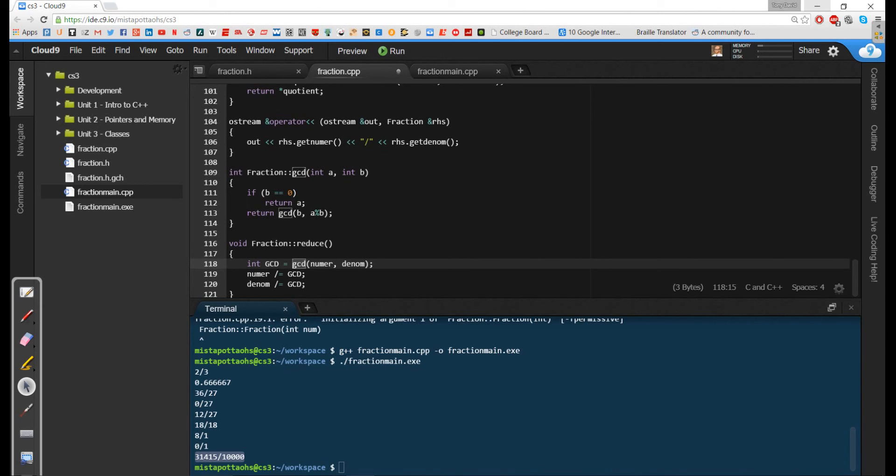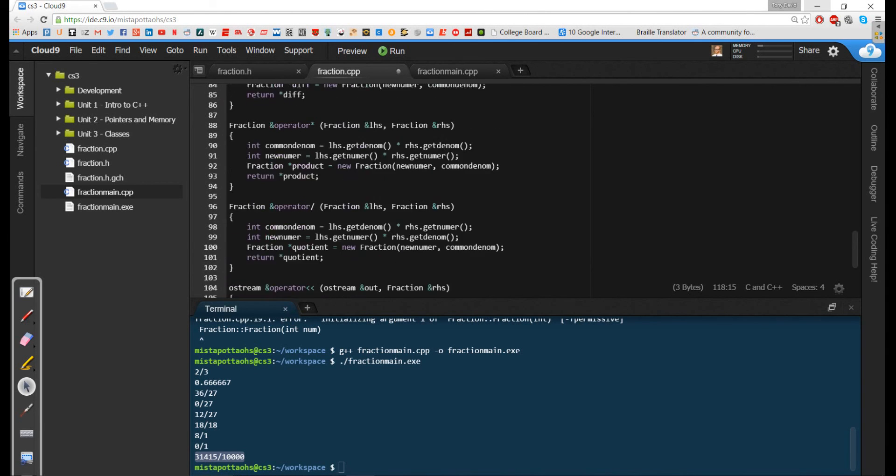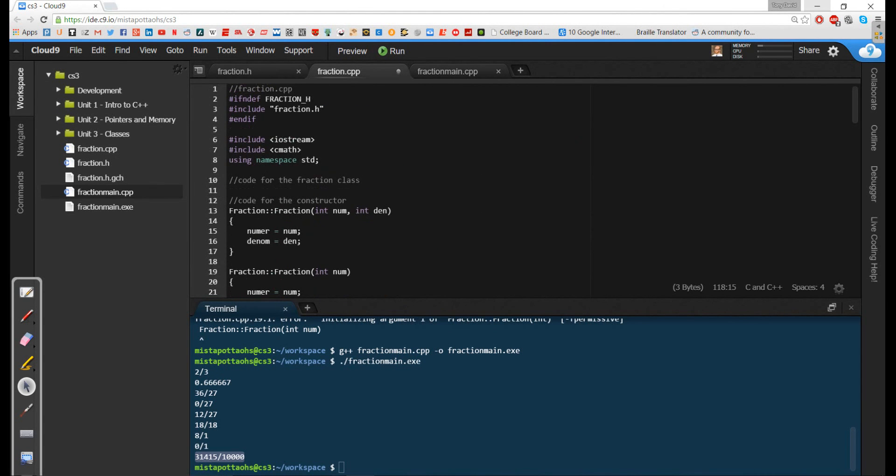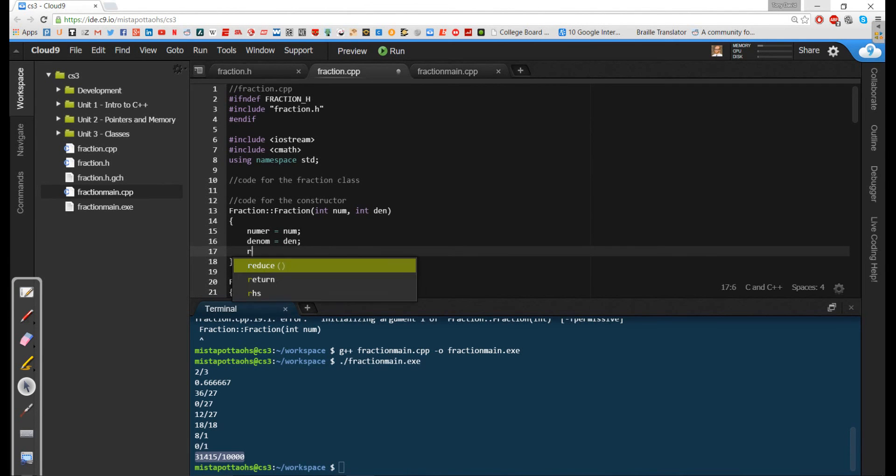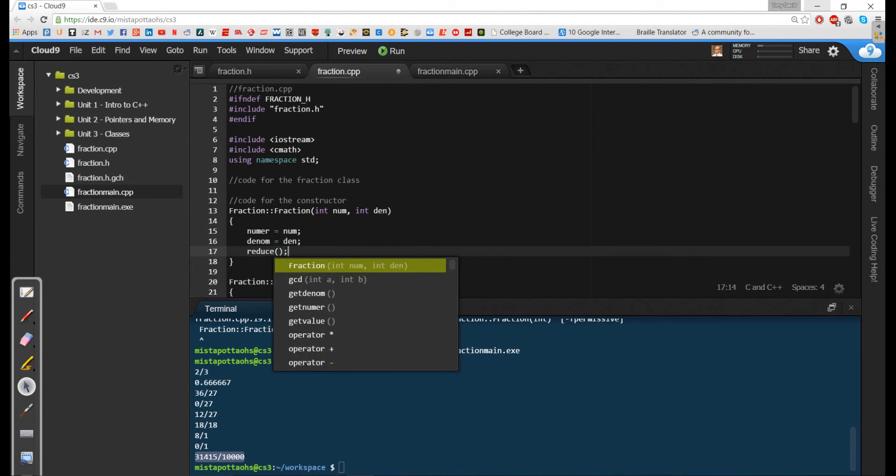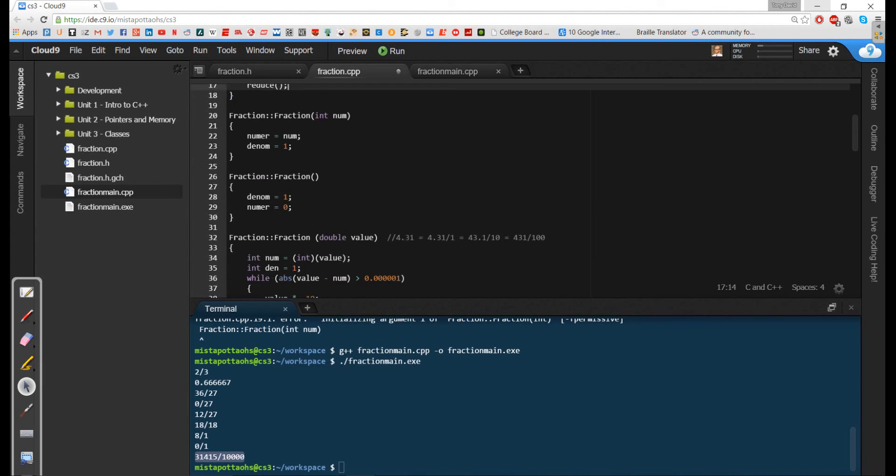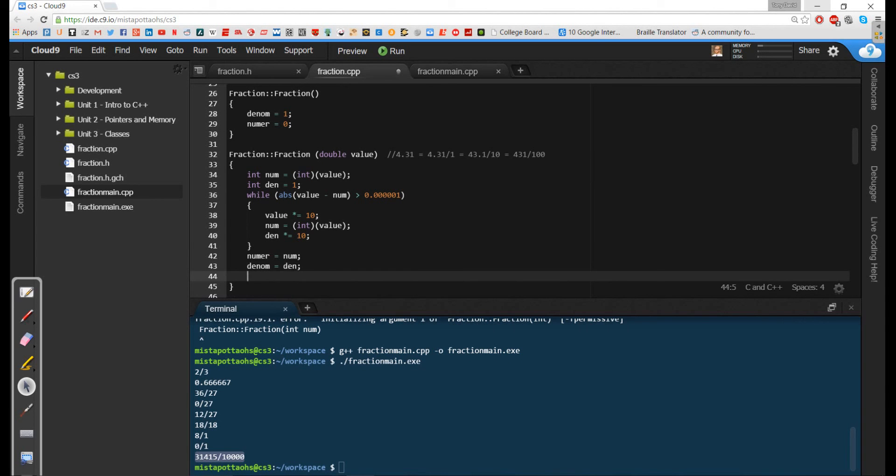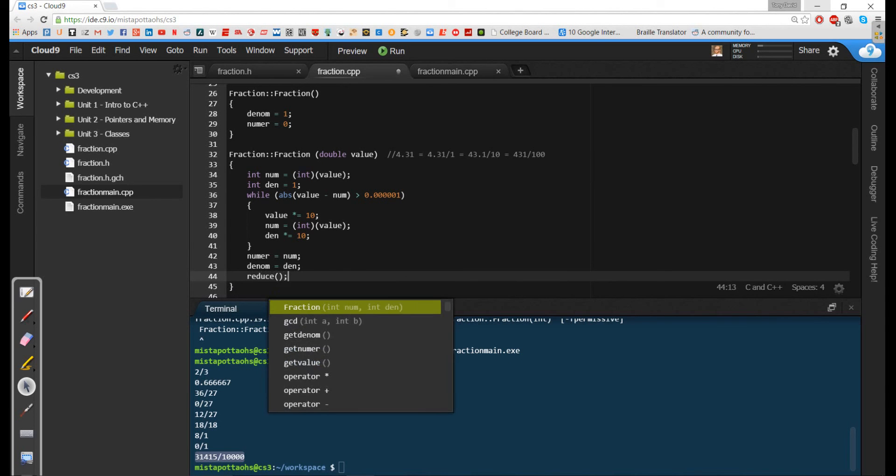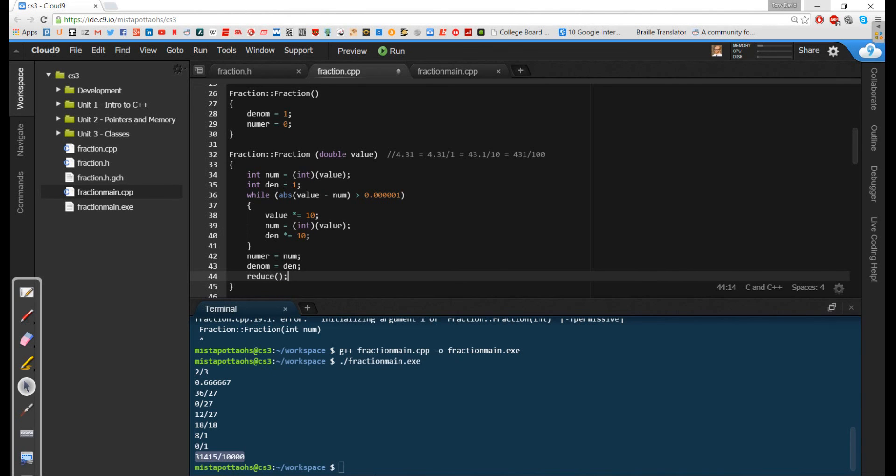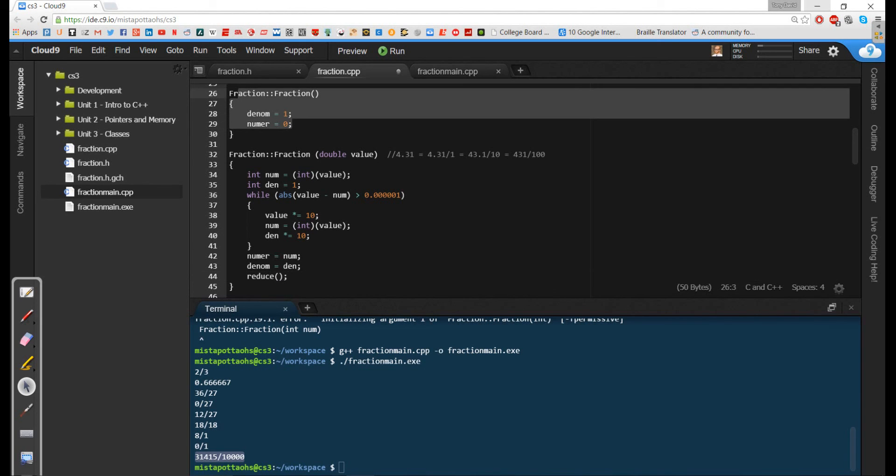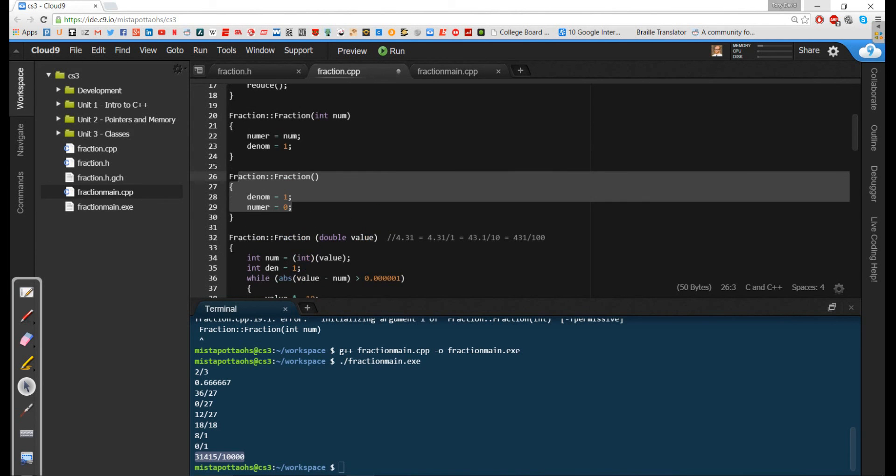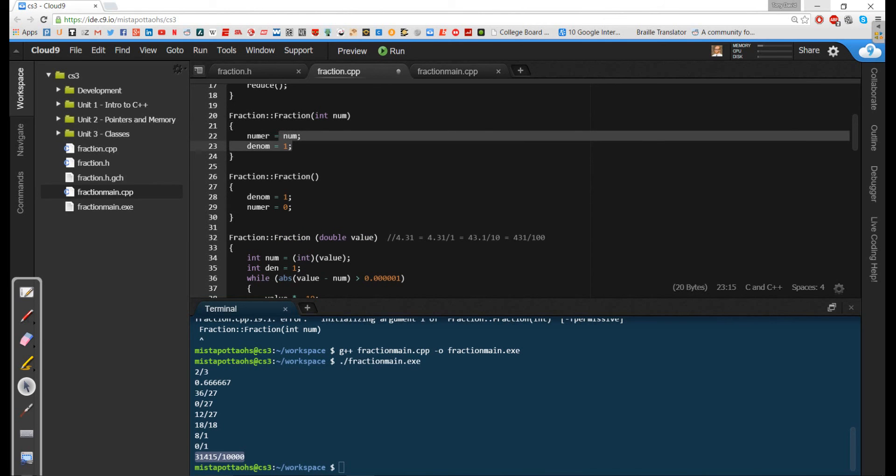So the last thing that I want to do to get this to work is I want to go back up to my constructor for fraction, and I want to tell it to reduce itself. And I want to do the same thing in this overloaded double. I want to tell the fraction to reduce itself. I am not going to do it here, because 0 over 1 for all practical purposes is reduced. And similarly, if I was to have 4 over 1 or 8 over 1 or 22 over 1, that would be reduced as well.